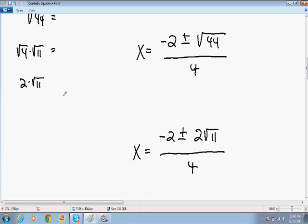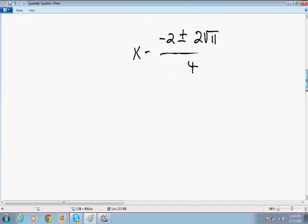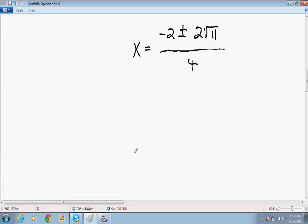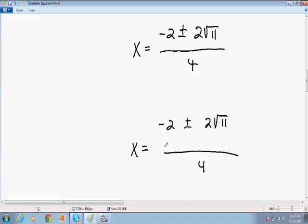Last but not least, we have to check if all the terms have something in common. We have three terms: negative 2, 2 square root of 11, and 4. All three terms have a common factor of 2 — negative 2 divided by 2, 2 square root of 11 divided by 2, and 4 divided by 2 all work out easily. So since they all share a factor of 2, we divide every term by 2 to simplify further.